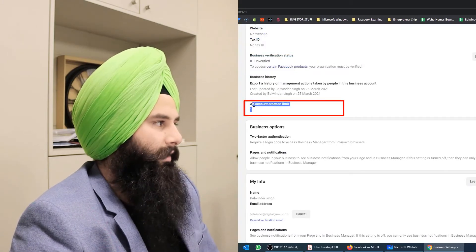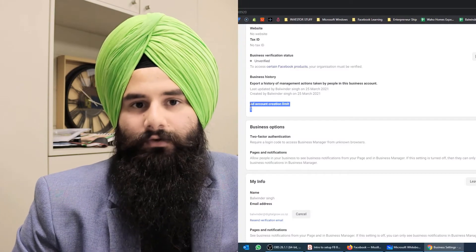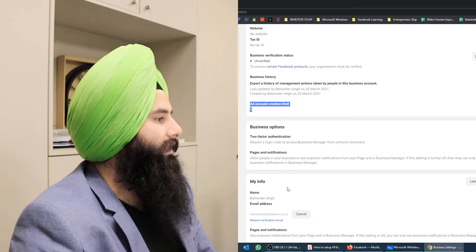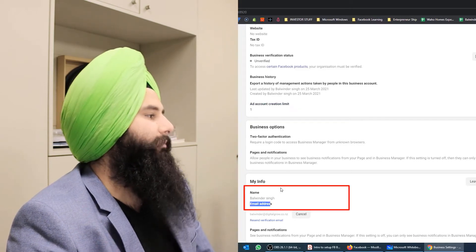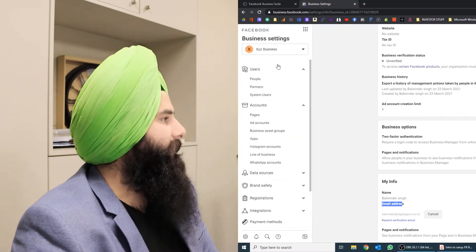The ad account limit is a cap that Facebook's algorithm sets automatically. It will automatically increase when you spend some money on an ad account. When you add an ad account — which I'll show you in the next video — once you run some ads and spend some budget, Facebook will automatically increase your limit to 5, 10, 20, 30, and so on. From here you can also change your name and email.